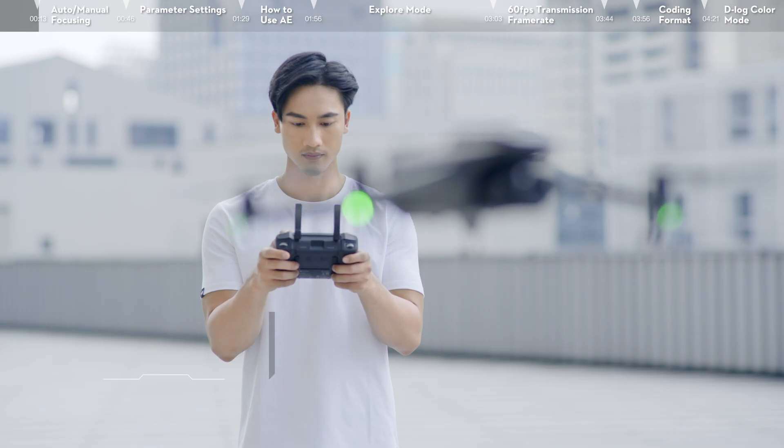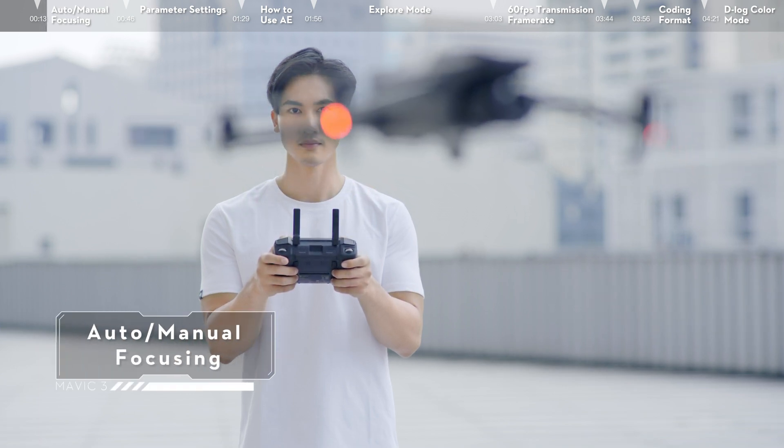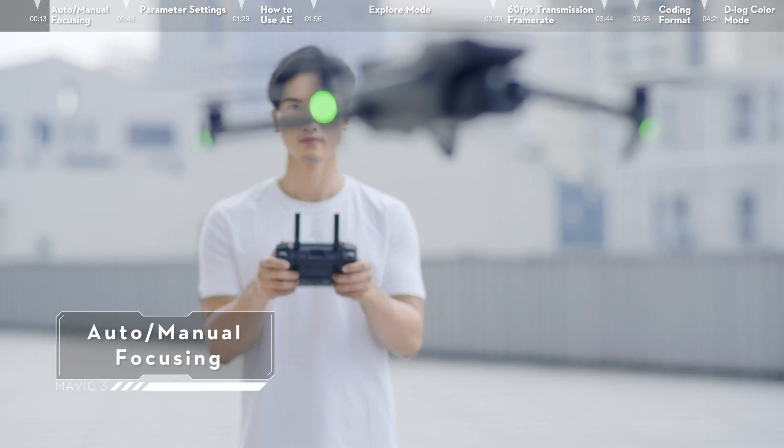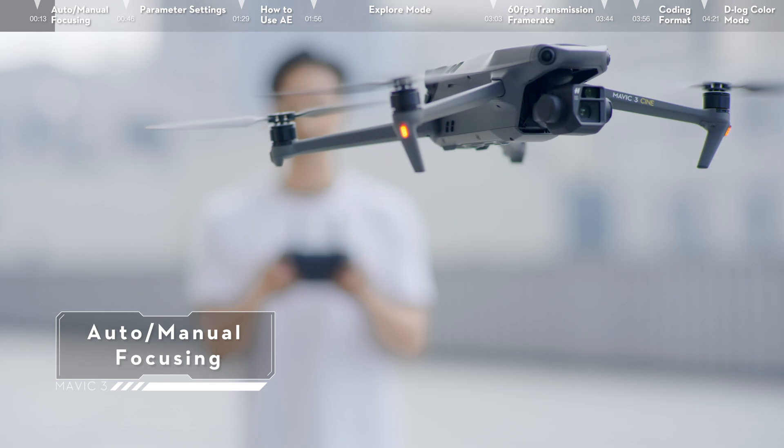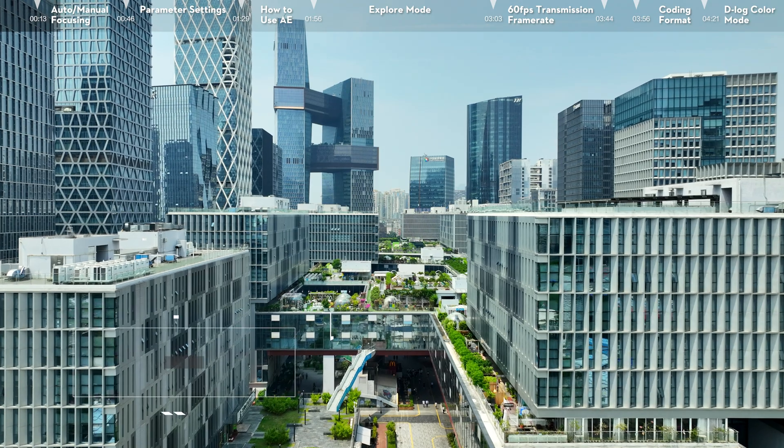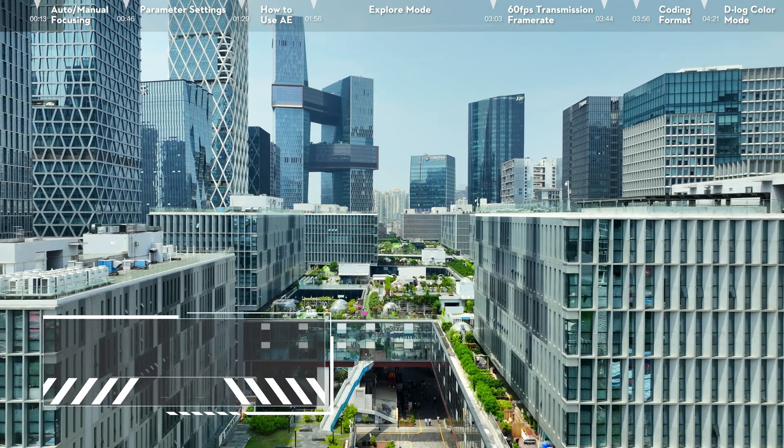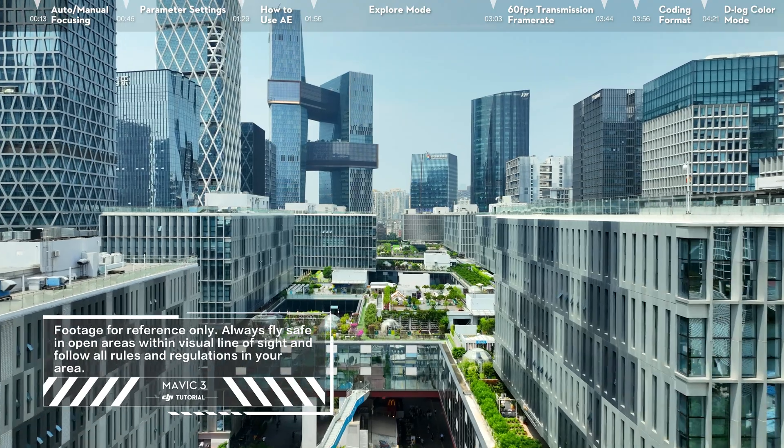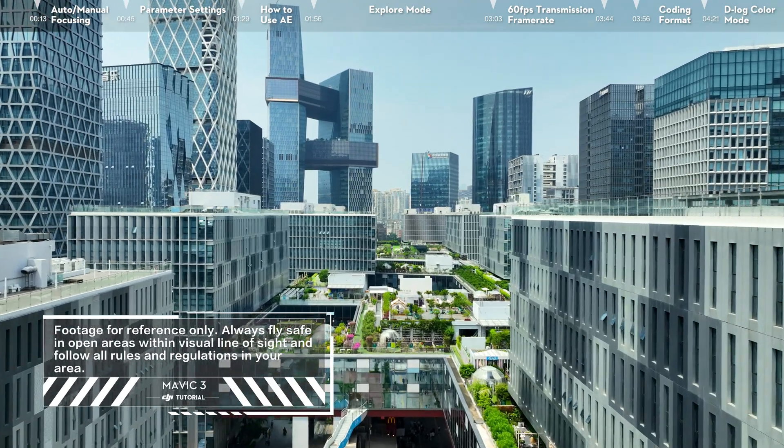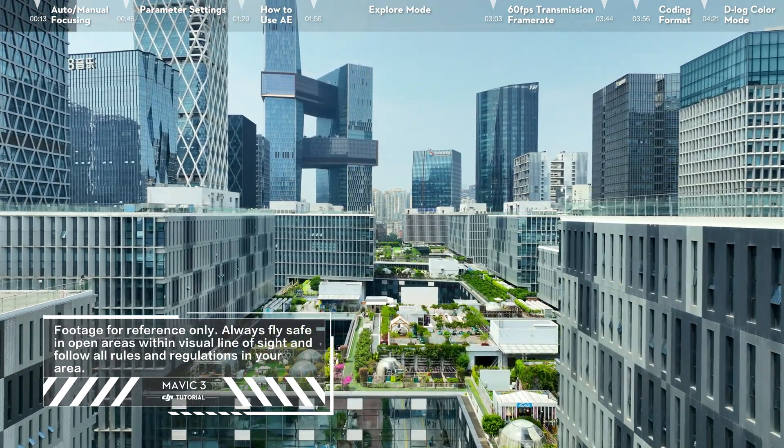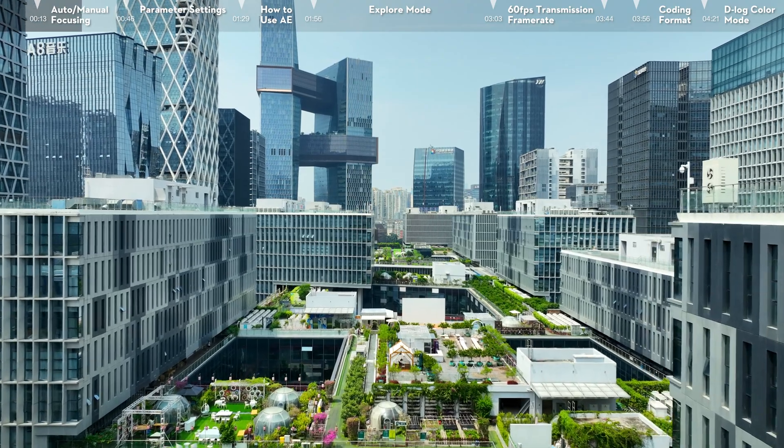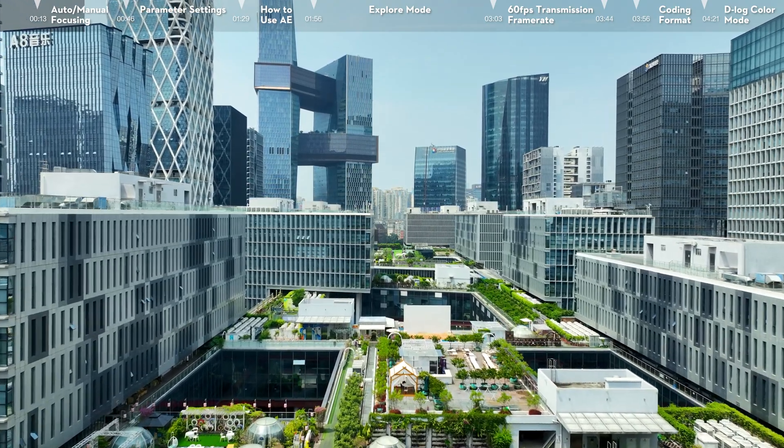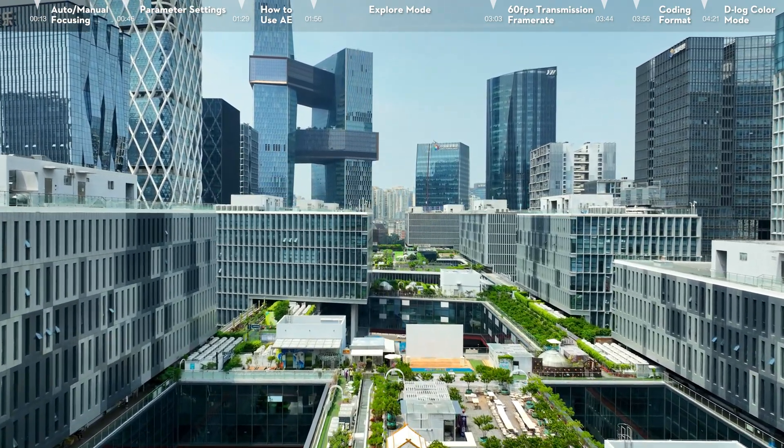Auto Manual Focusing. DJI Mavic 3 supports Auto Focusing and Manual Focusing. By default, the camera uses AF to automatically adjust focus based on distance from the subject. When autofocus is not enough to get the shot you want, try Manual Focus.